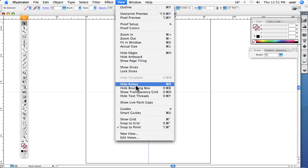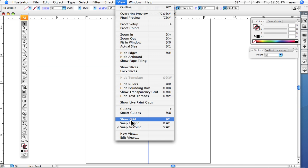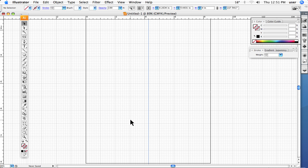As well, under View we can show the grid. This is very useful, gives us sort of a graph paper looking thing that we can also use to help us align things and get things tuned up the way we want.